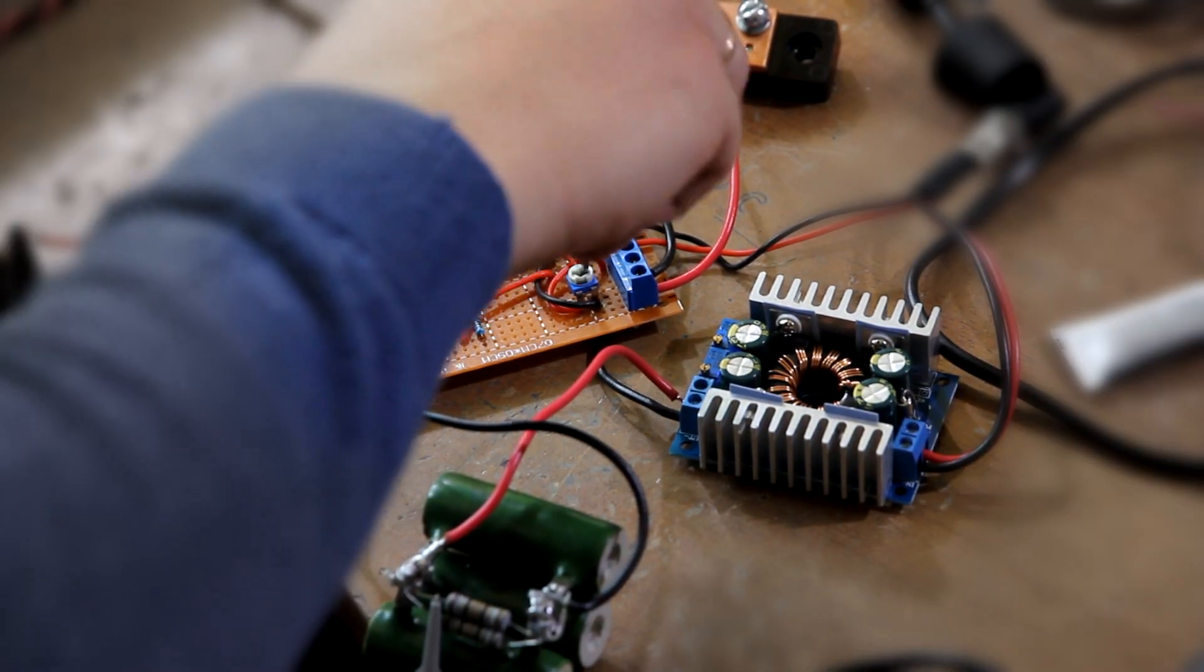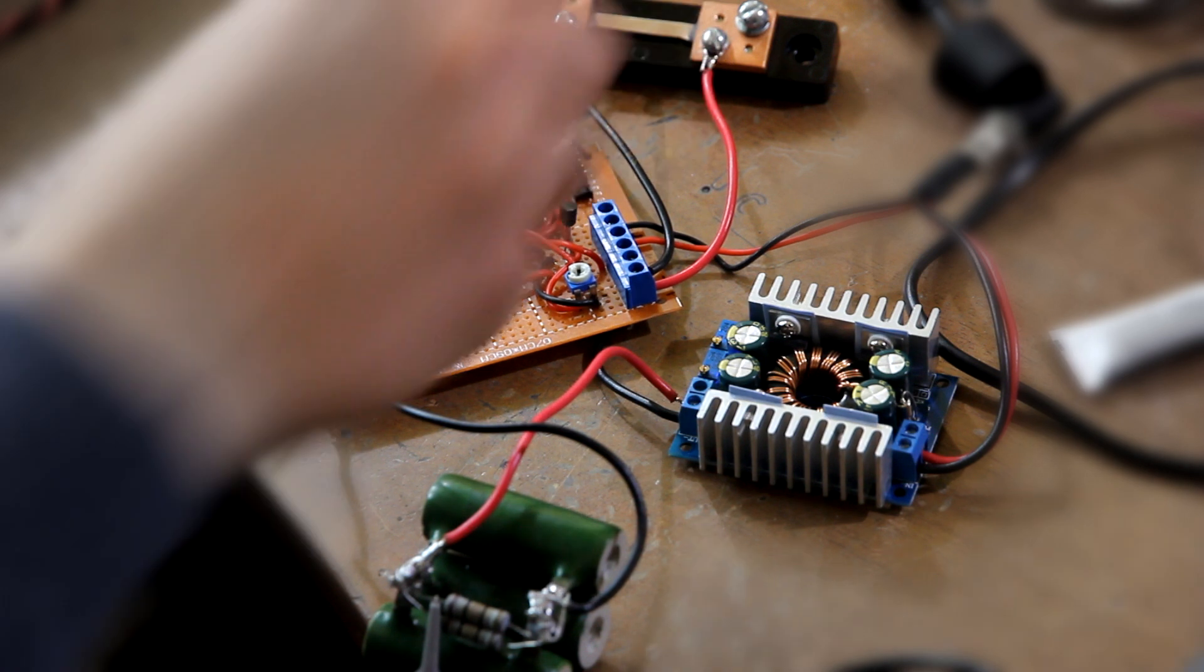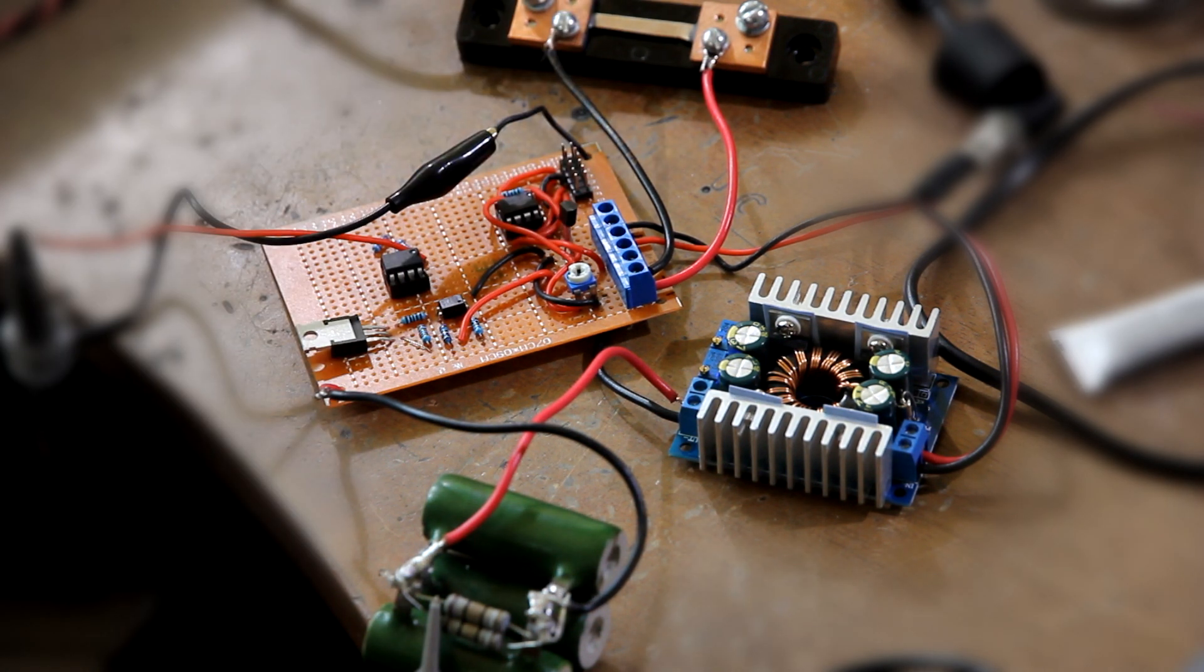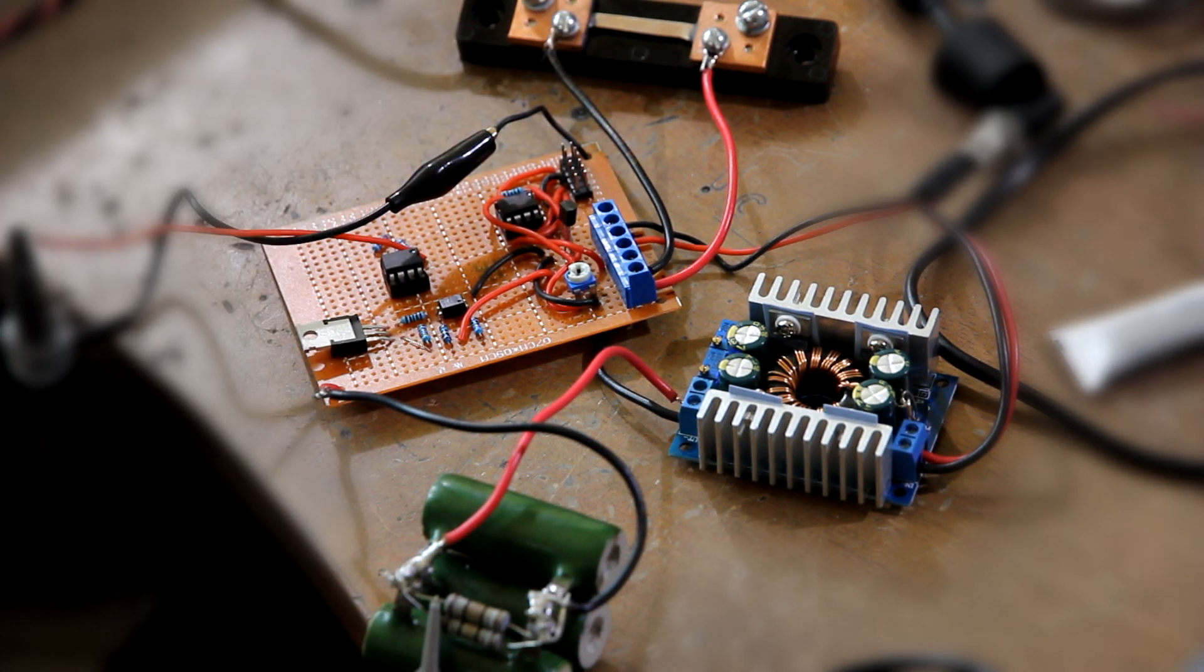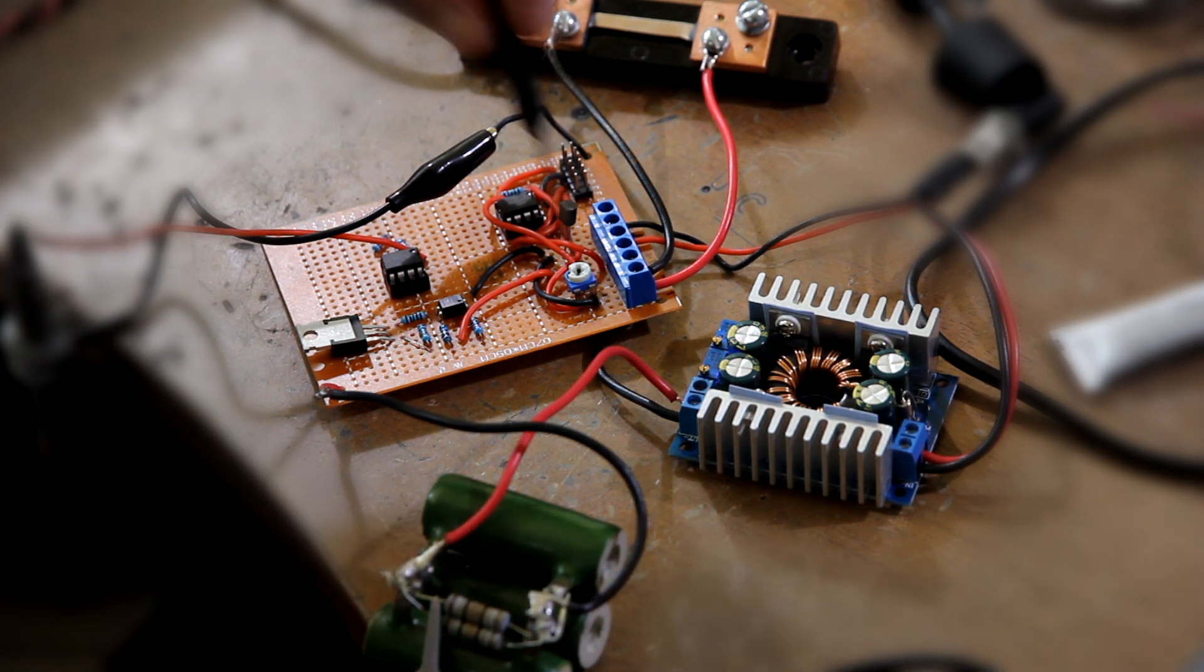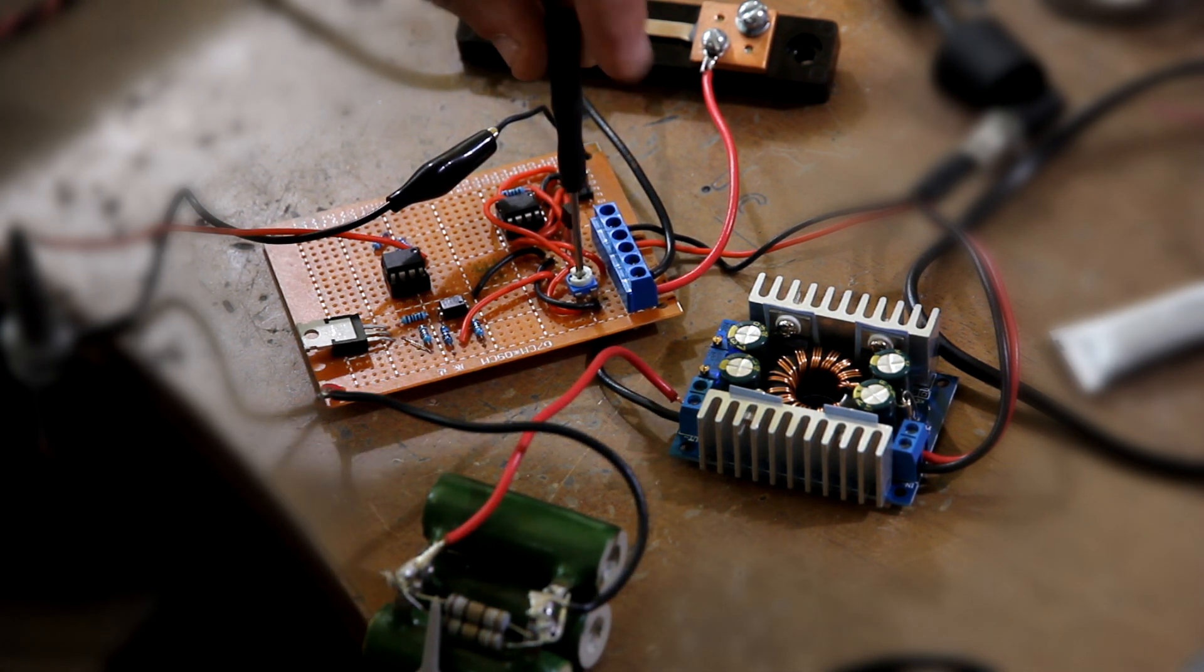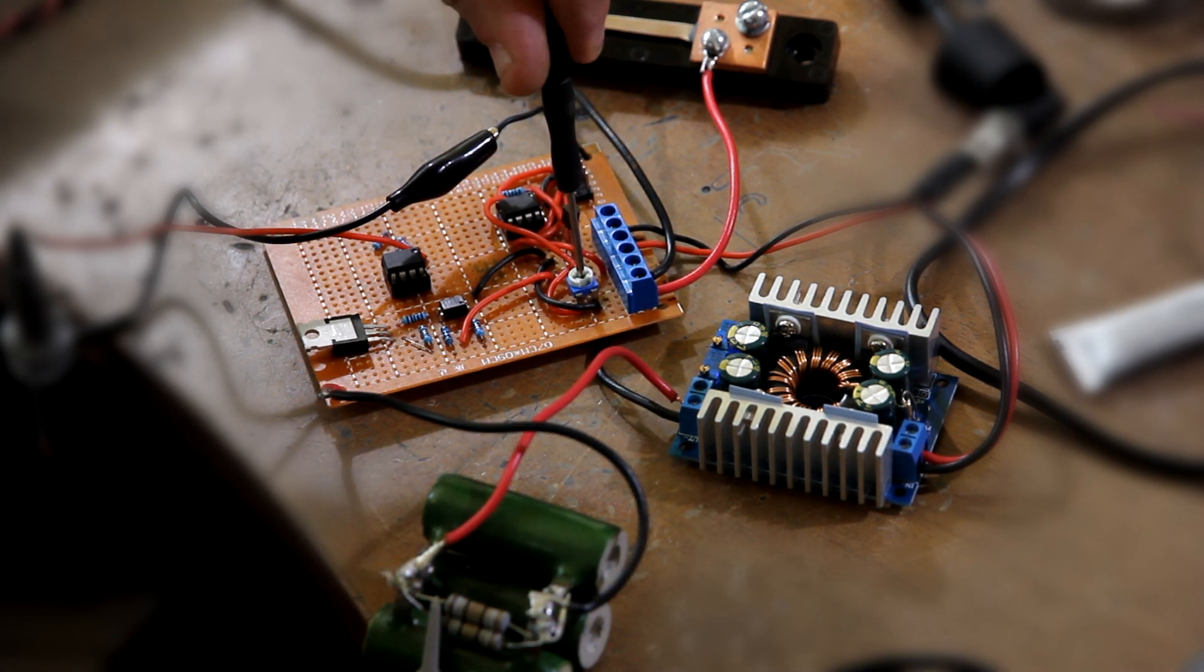We are going to test another DC-DC converter, the blue one. We are going to adjust our potentiometer from minimum to maximum.